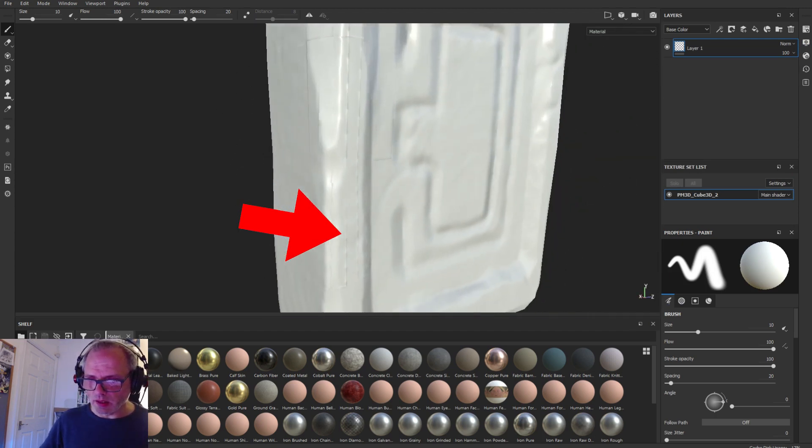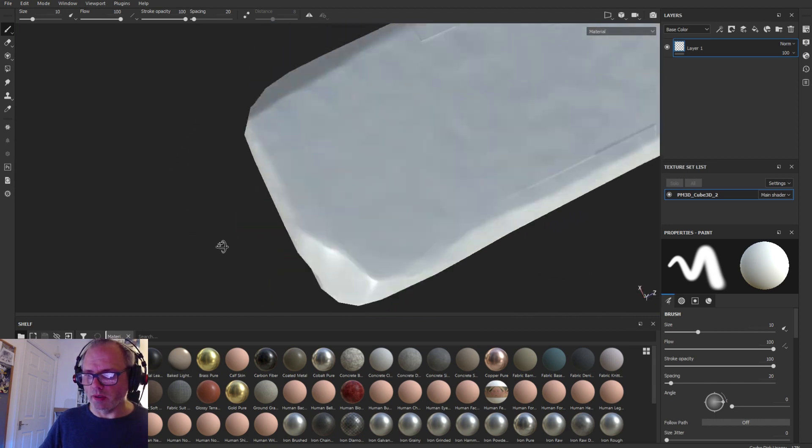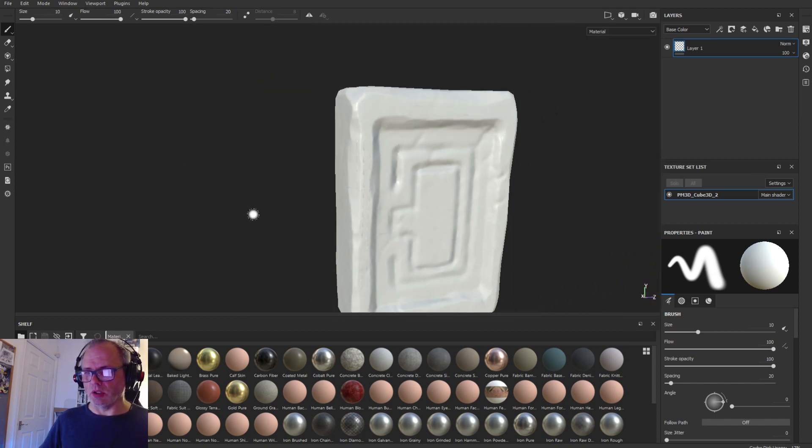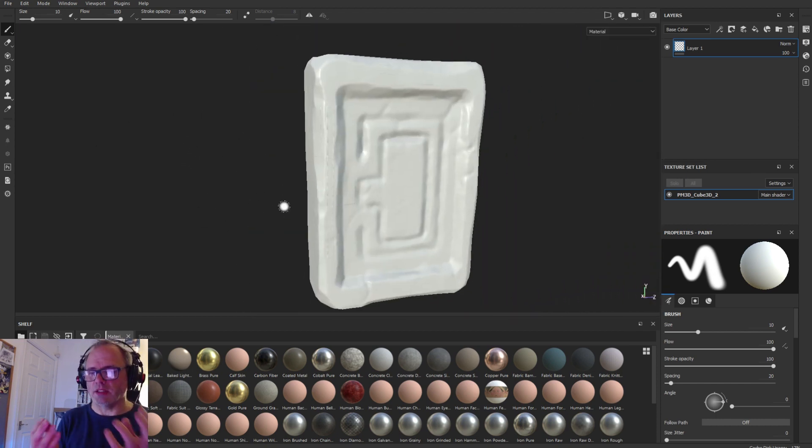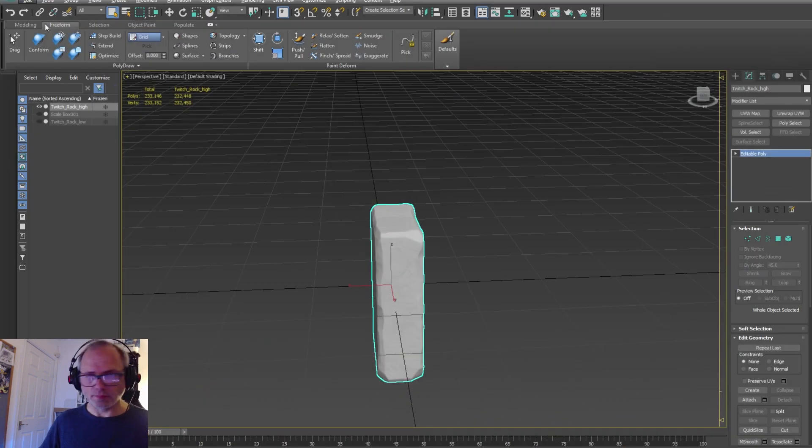And I slowed it down here a little bit so that you can see what I'm talking about. And there it is. So to fix that you have to go back into 3D Studio Max.